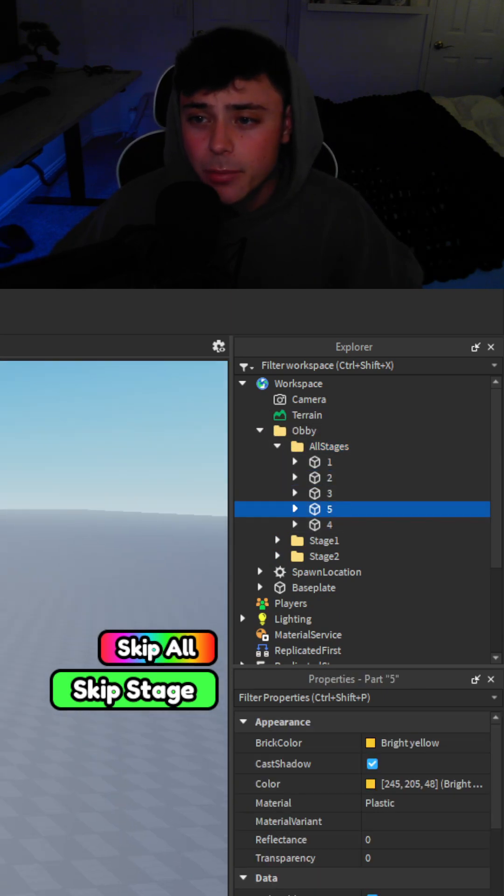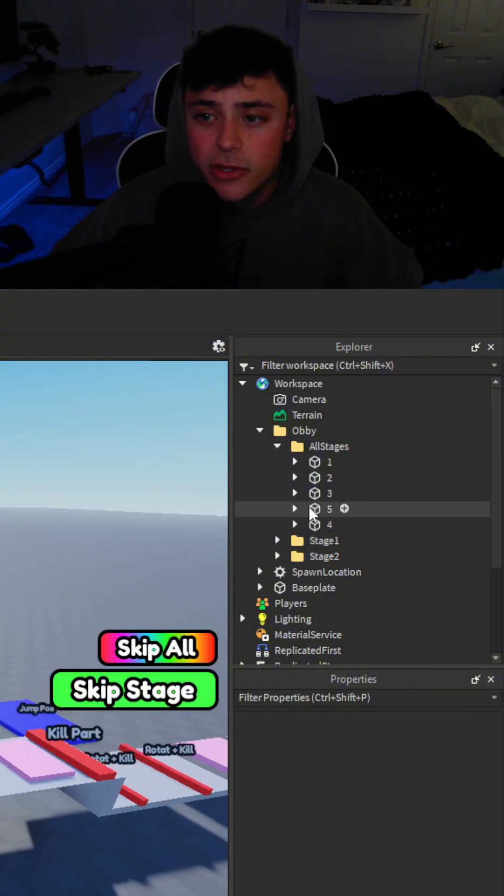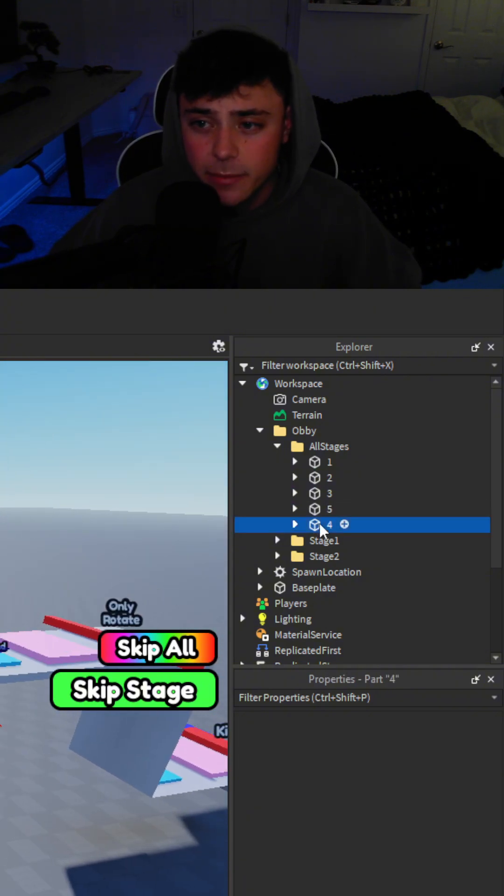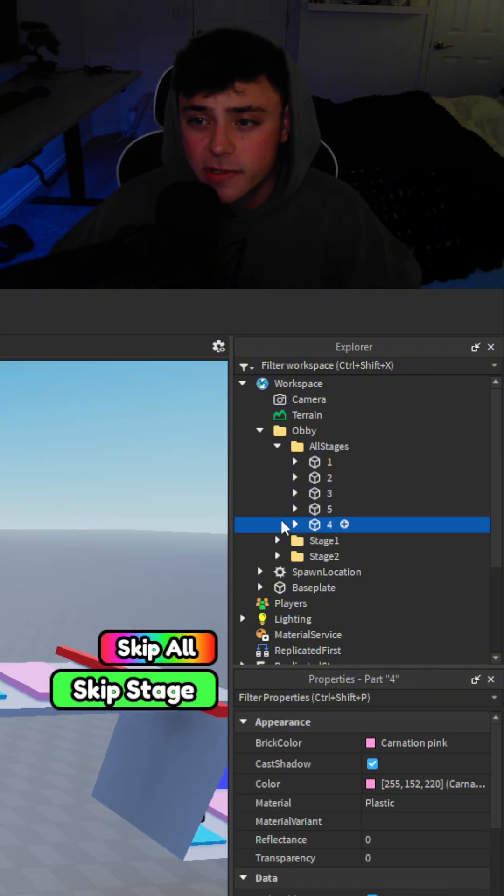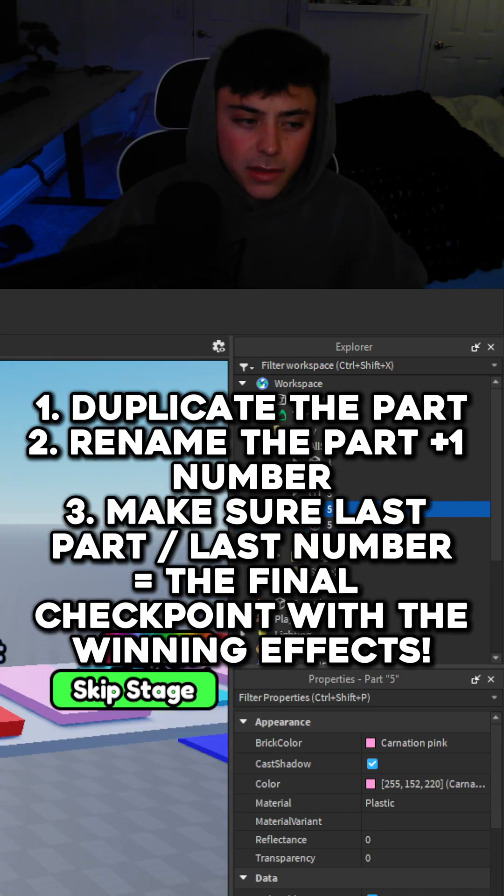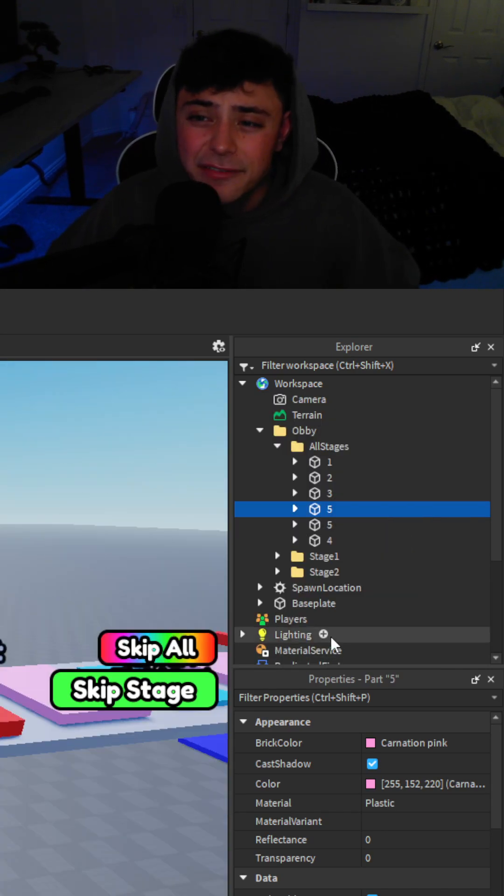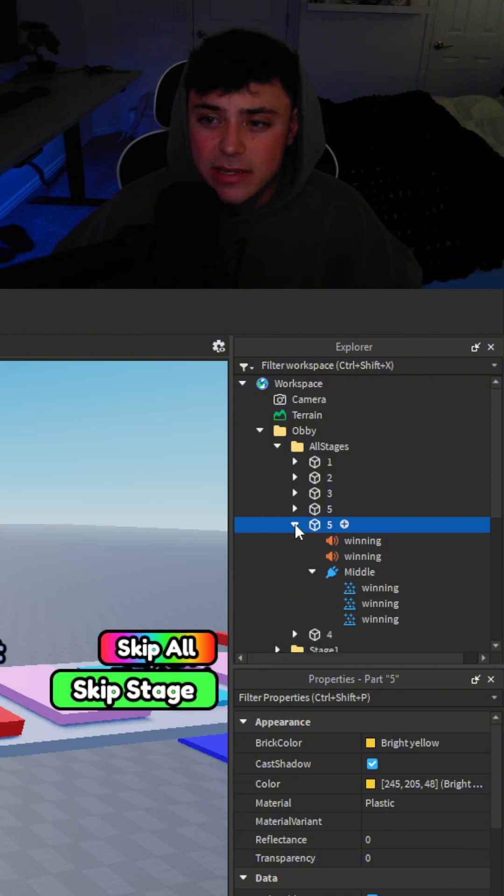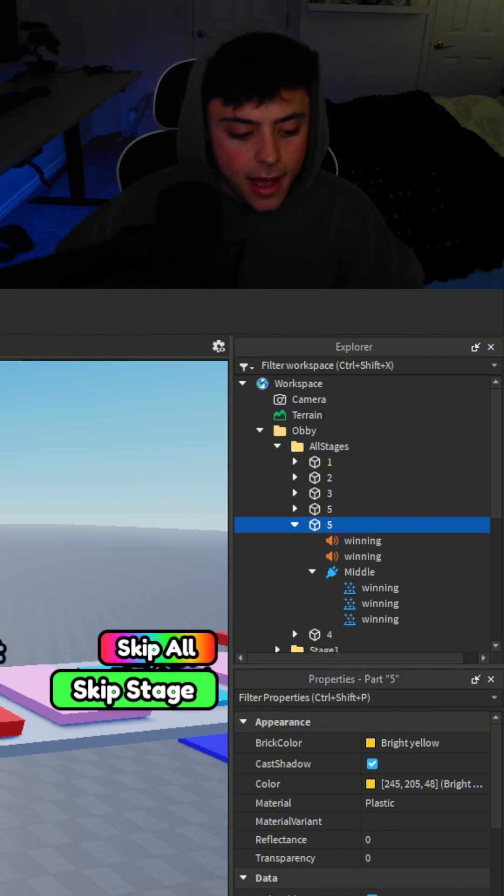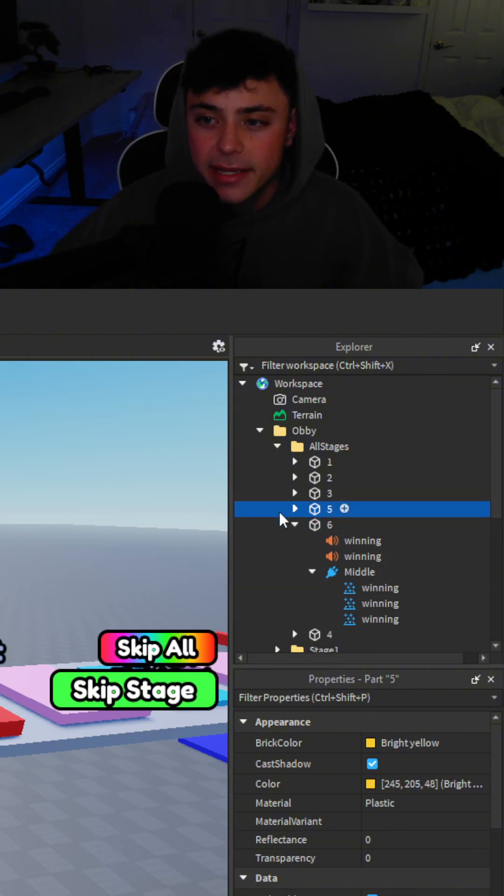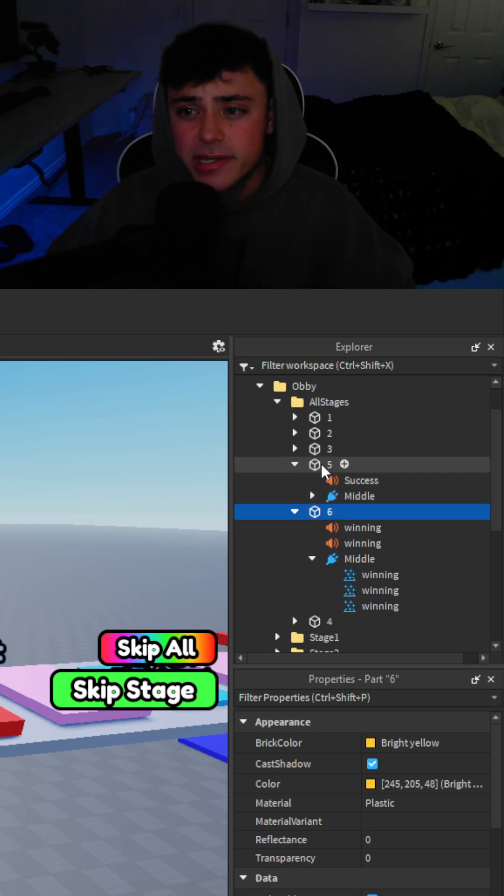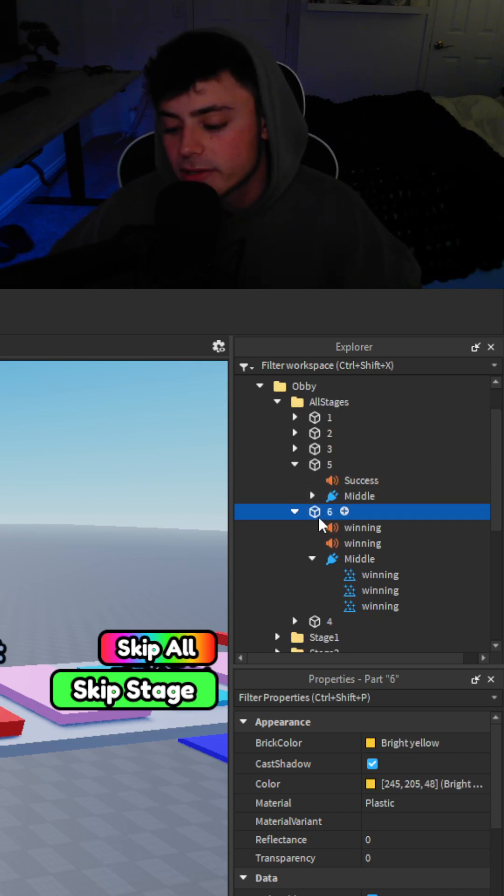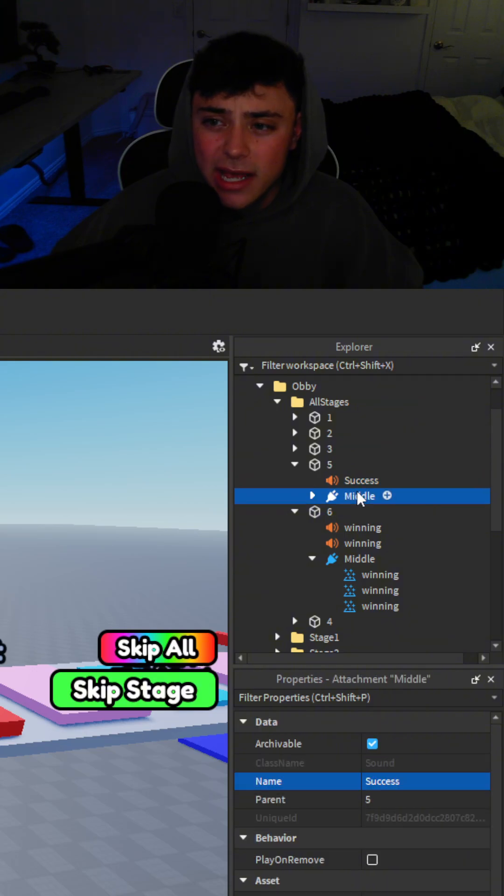Now each checkpoint you have to set up a certain way. So if you want to make more checkpoints you just duplicate them just like this. Now you have to make sure that the last one is the winning one as you can tell inside. So this is going to be 6 and we're going to make it the last number. So you just got to make sure you increase the numbers of the checkpoints. But by that you're pretty much done.